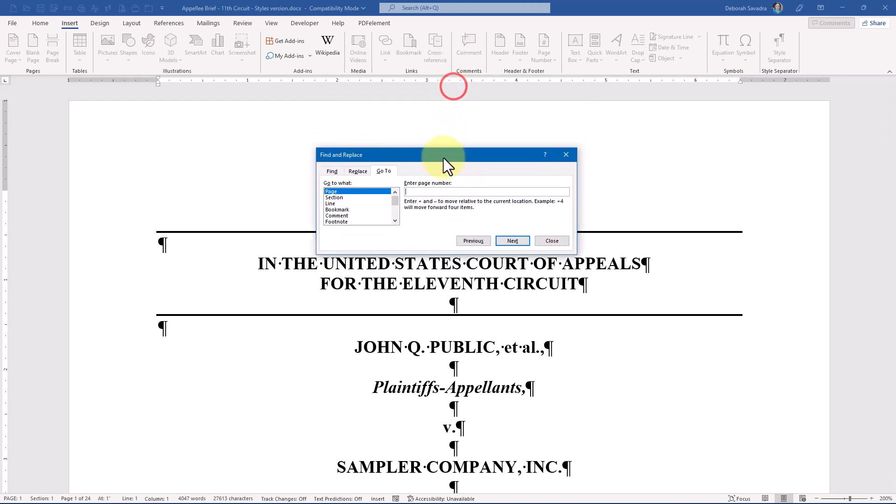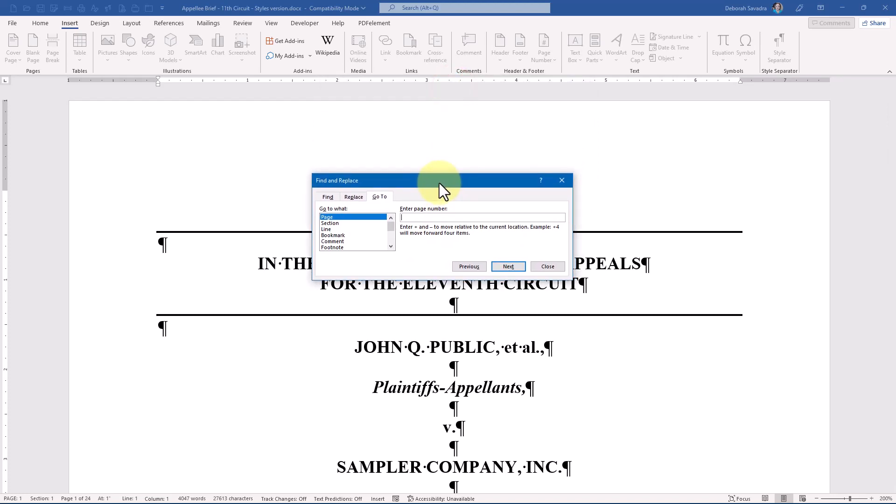Within it, I can go directly to a specific page number without having to scroll endlessly or hit the Page Down or Page Up key multiple times.